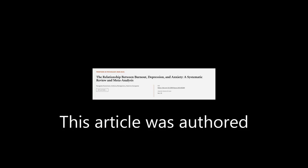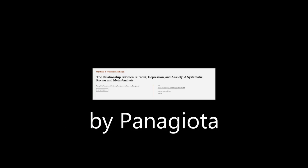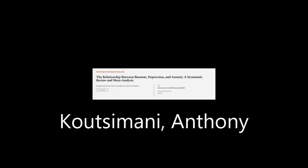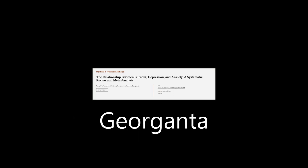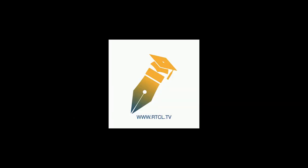This article was authored by Panagiotta Cautzimani, Anthony Montgomery, and Katerina Giurganta. We are article.tv, links in the description below.